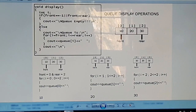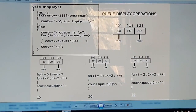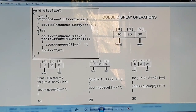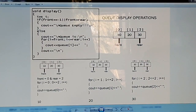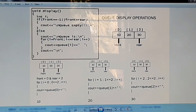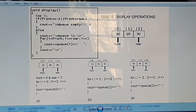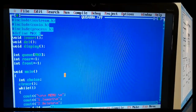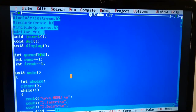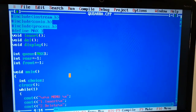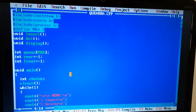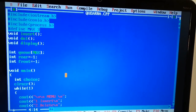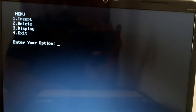The main operations of the program are insertion, display, and deletion. Queue stands for First-In First-Out (FIFO) access. Now we can execute the program — we have implemented the queue program in C++. Press Ctrl+F9 to run.